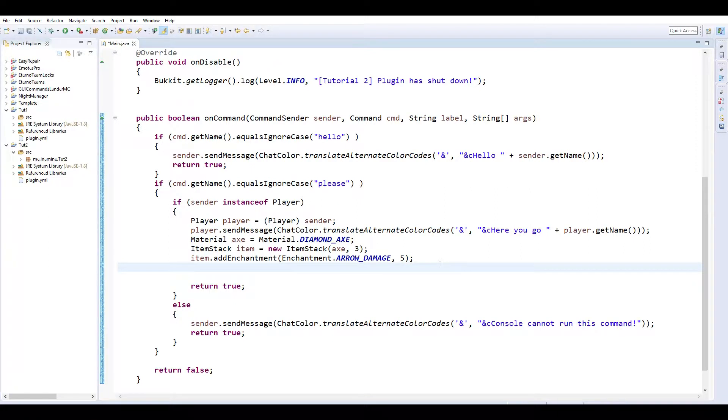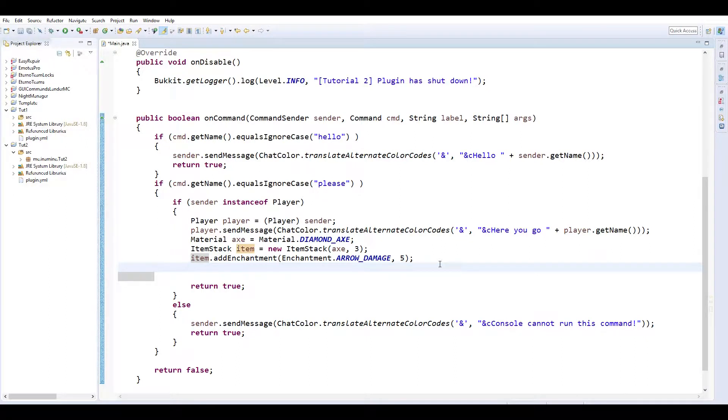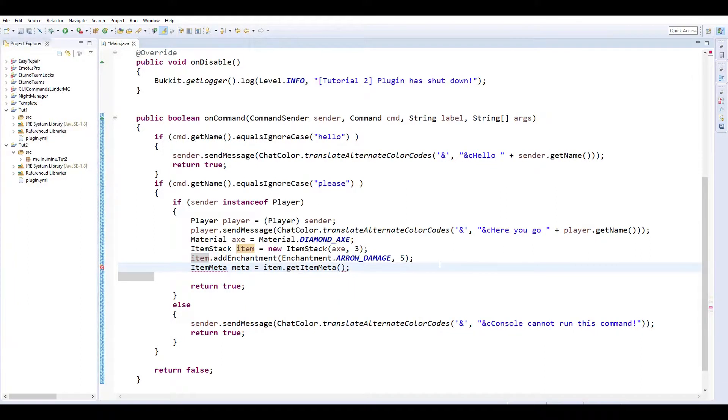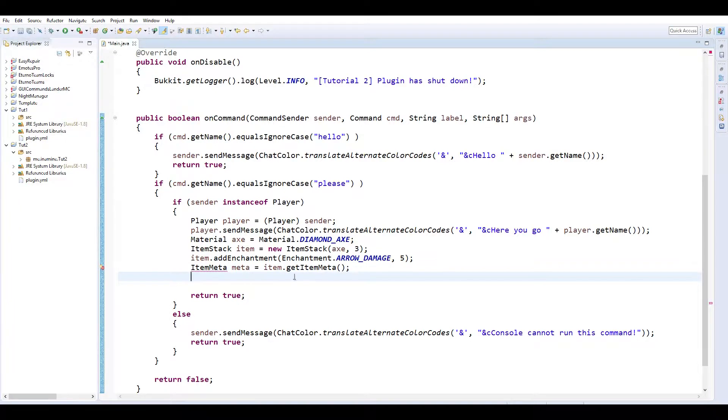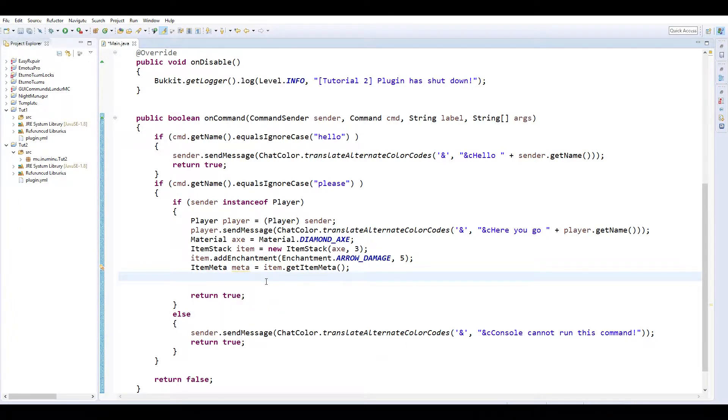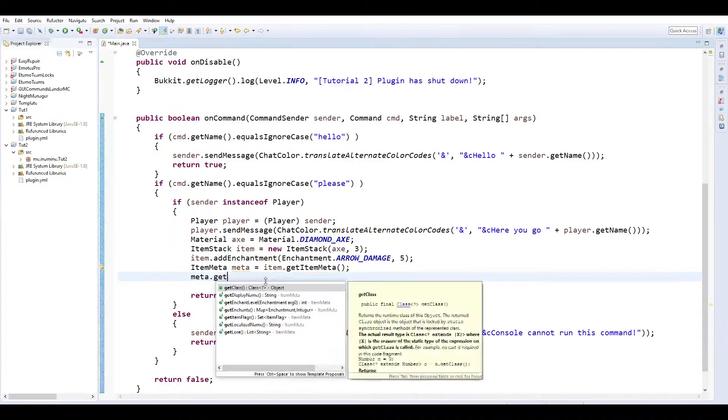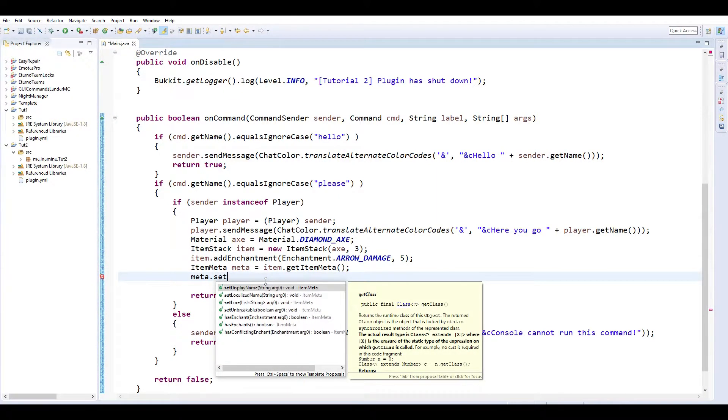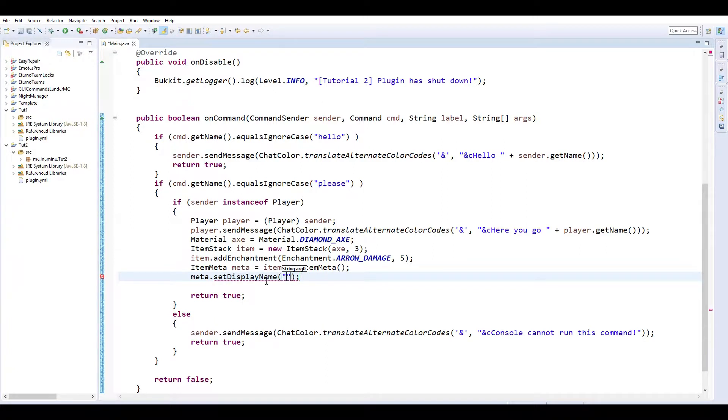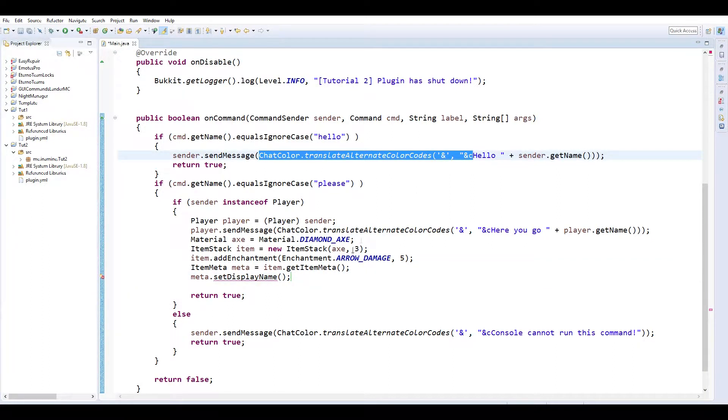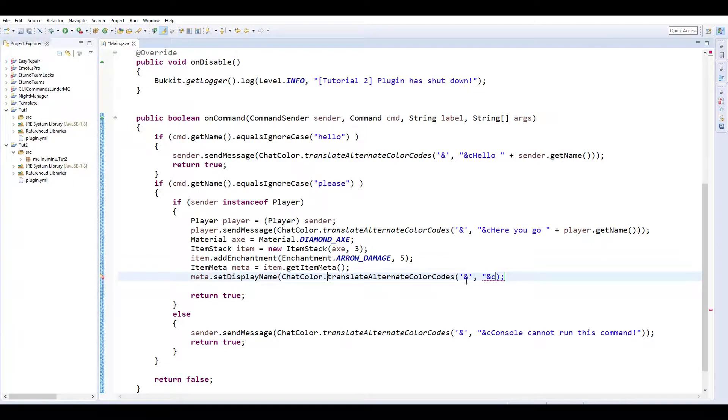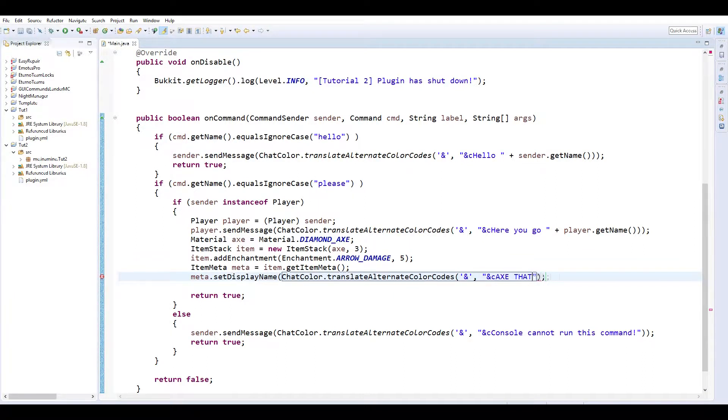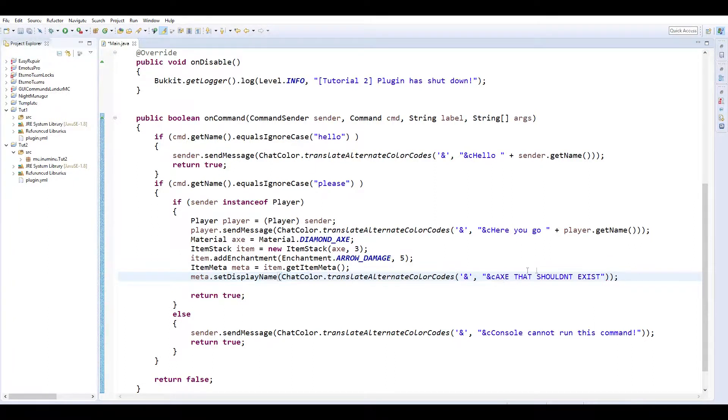And then we can add names and stuff. So you can do item meta. Meta equals item get item meta. And then import item meta. Meta set display name. So we're gonna set display name to, we'll do the chat color thing from before as well. While we're here, copy that in there so chat color.translate alternate color codes the ampersand and single quotes. We'll name it acts that shouldn't exist.